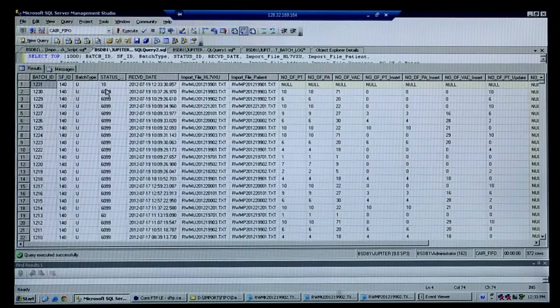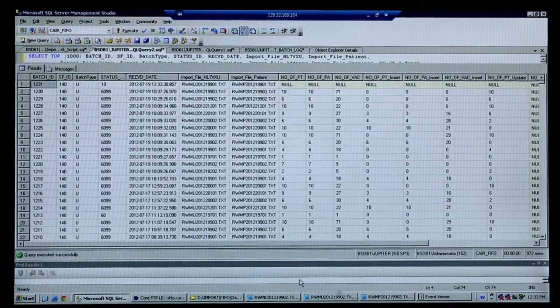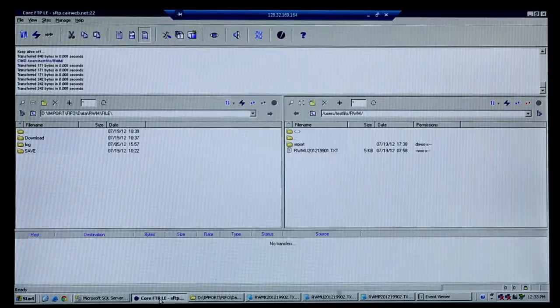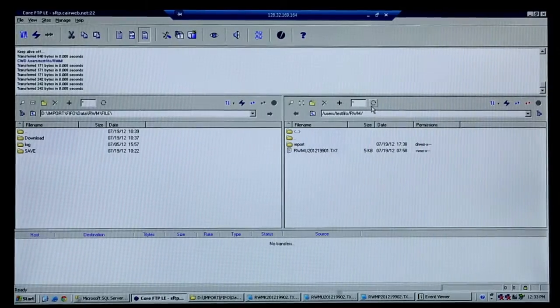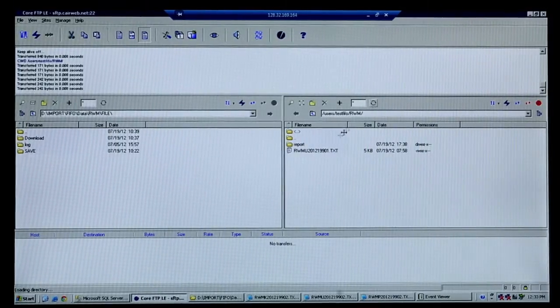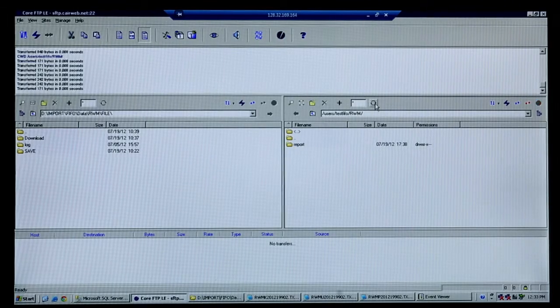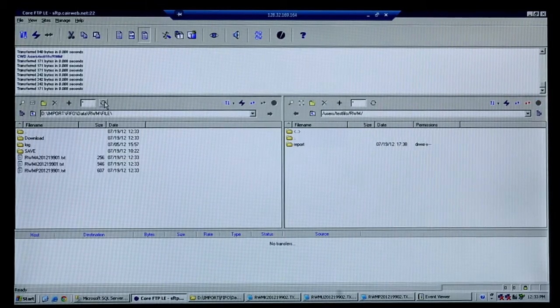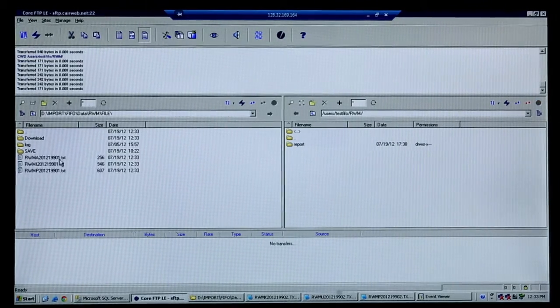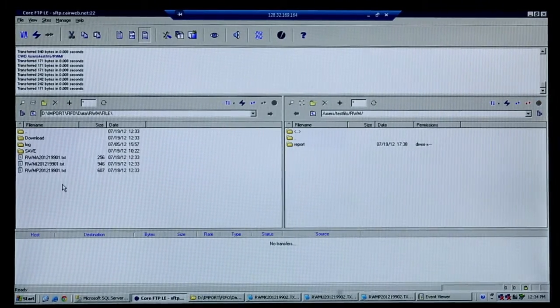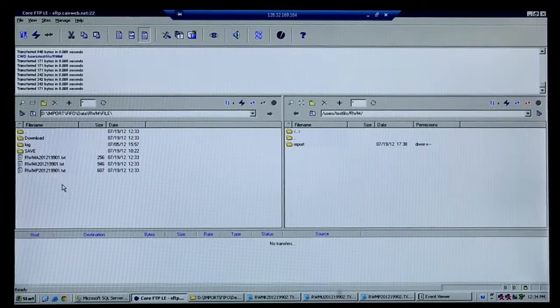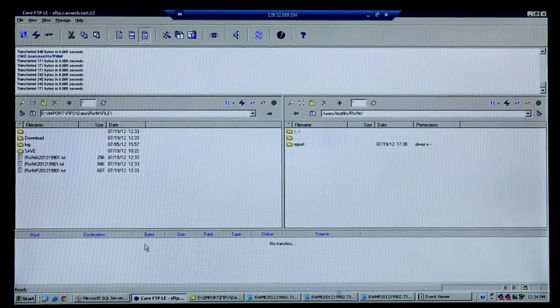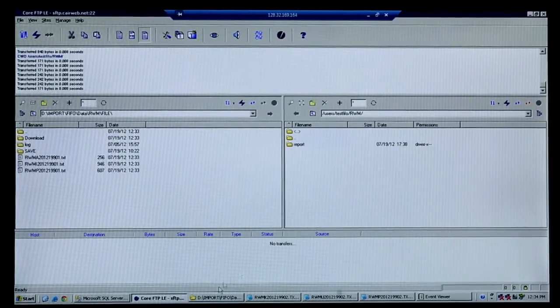Okay, so the file has been downloaded. There it is, it's gone. And now you can see it's been translated into three flat files: the patient file, immunization file, and the address file.